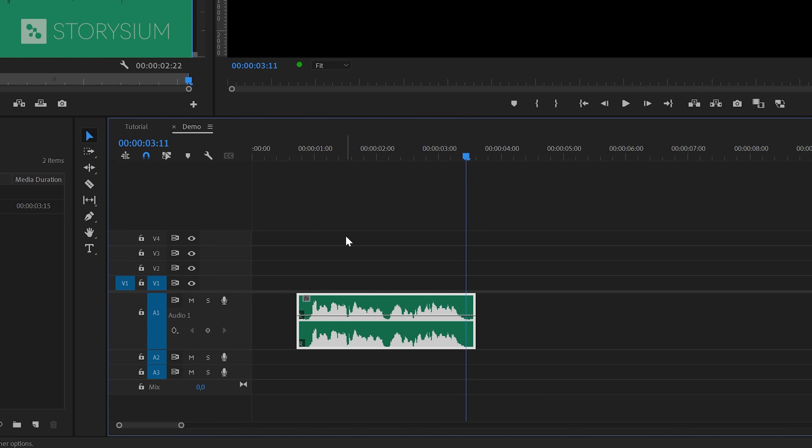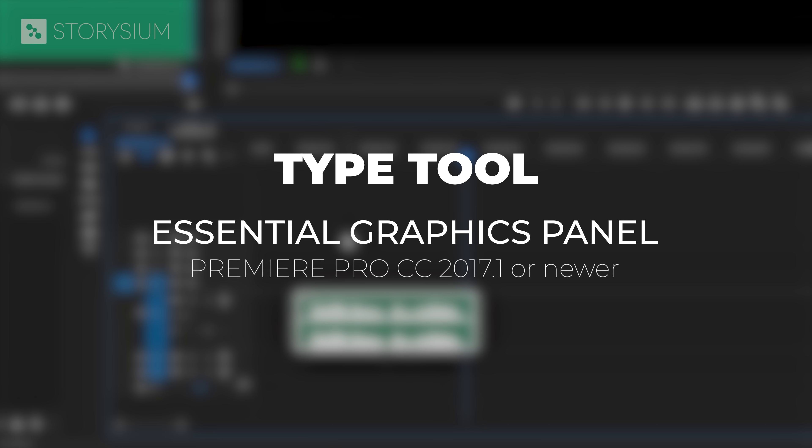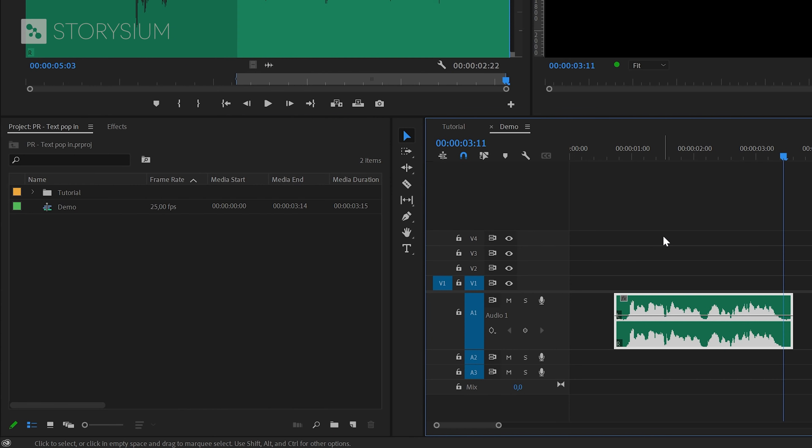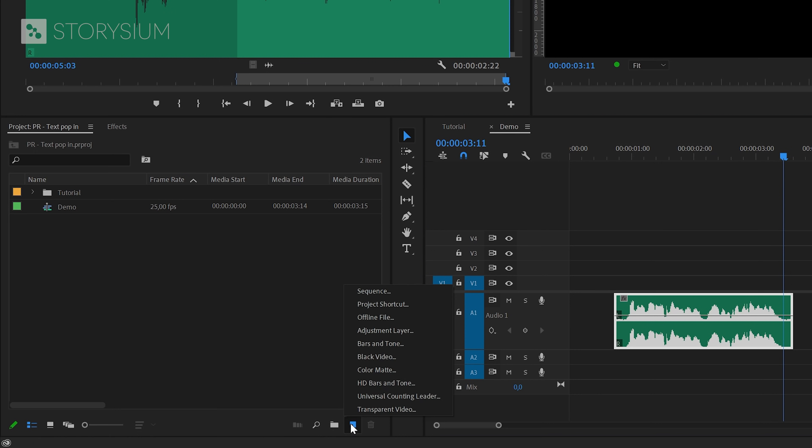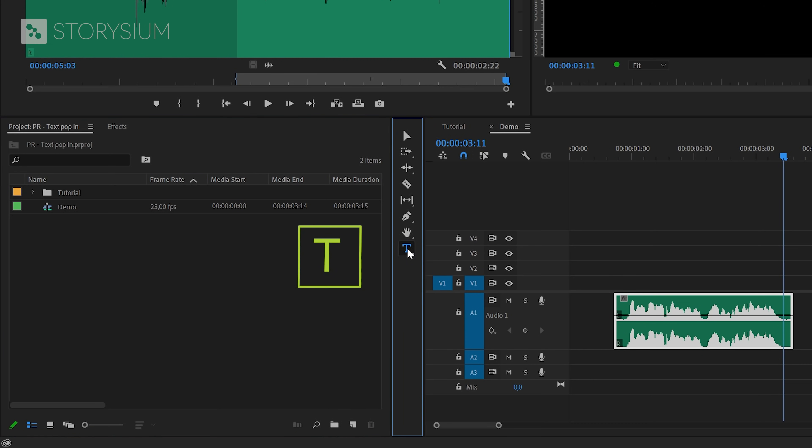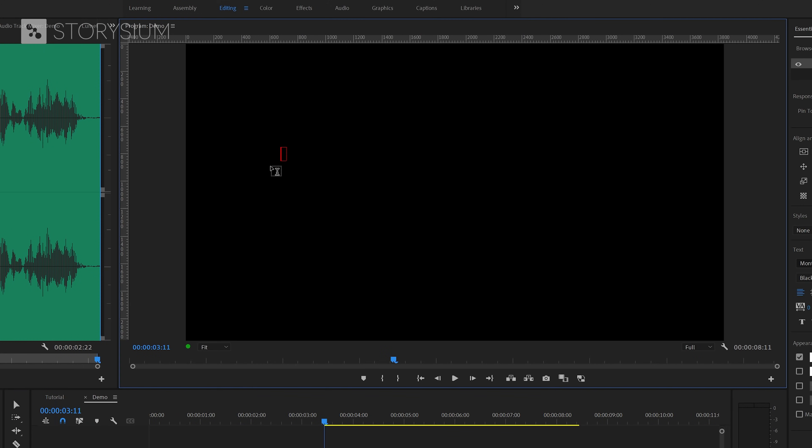We're going to start by adding text to the timeline. I'm going to do this with the type tool, and this tool is part of the essential graphics panel, which is available in the latest versions of CC 2017 and newer. If you use an even older version of Premiere you need to use the title editor. Now with the type tool enabled I can start typing inside the program monitor.